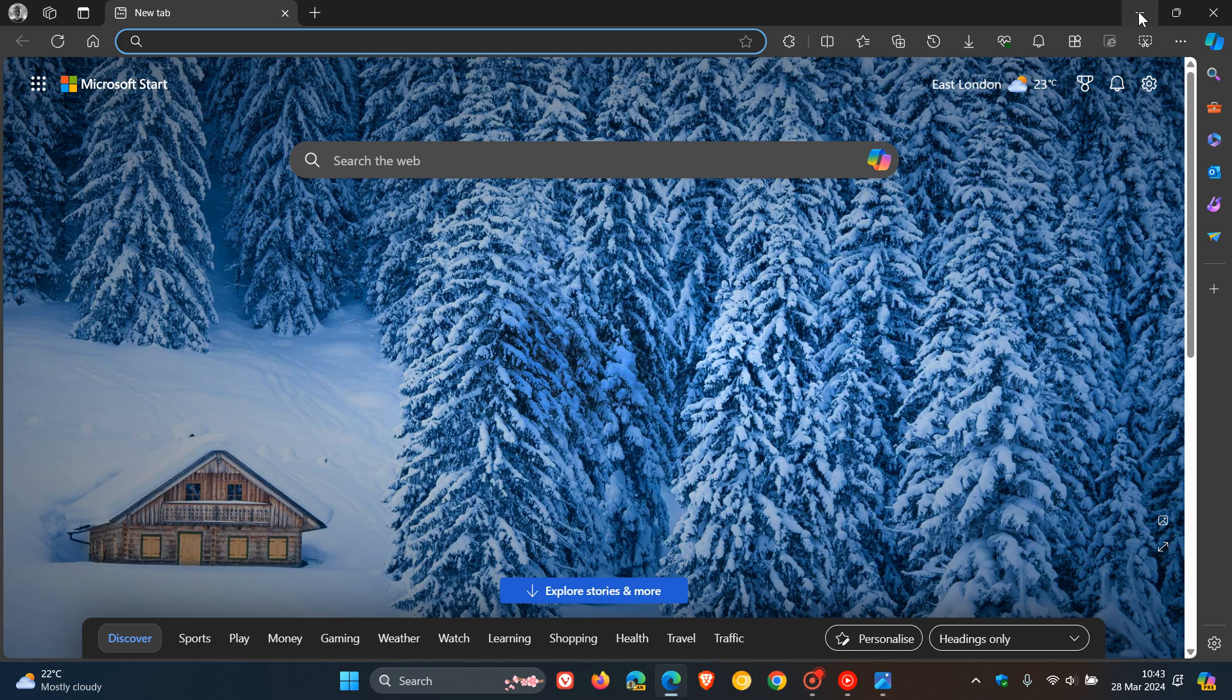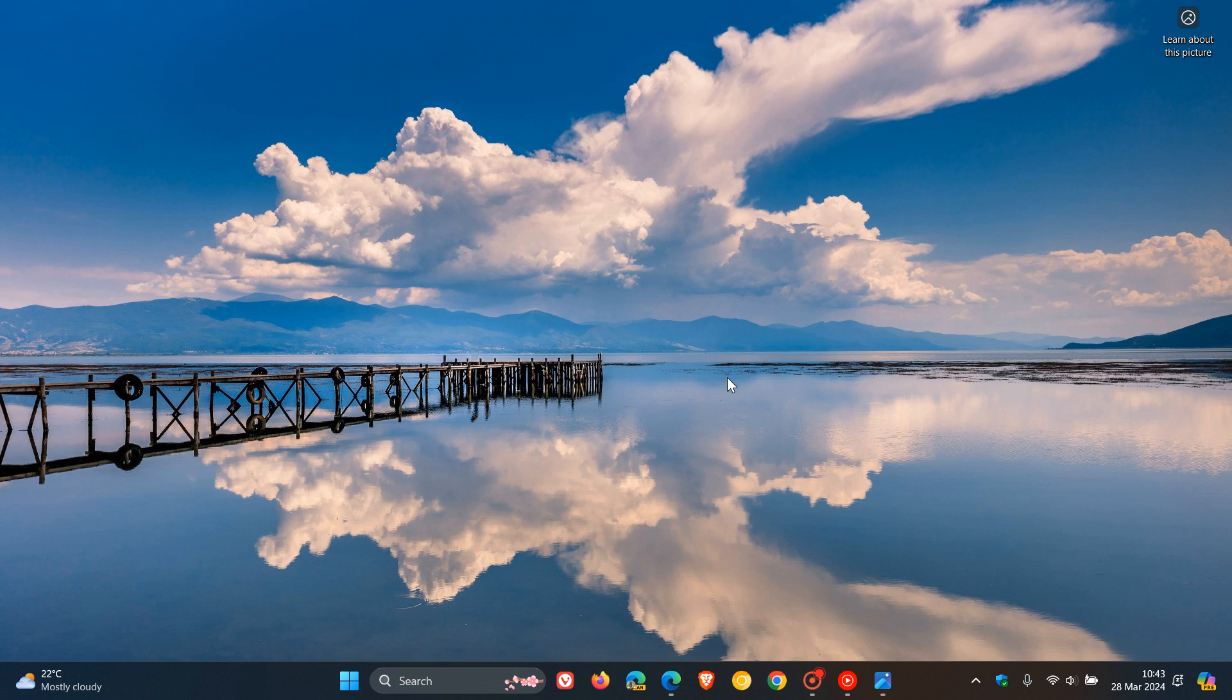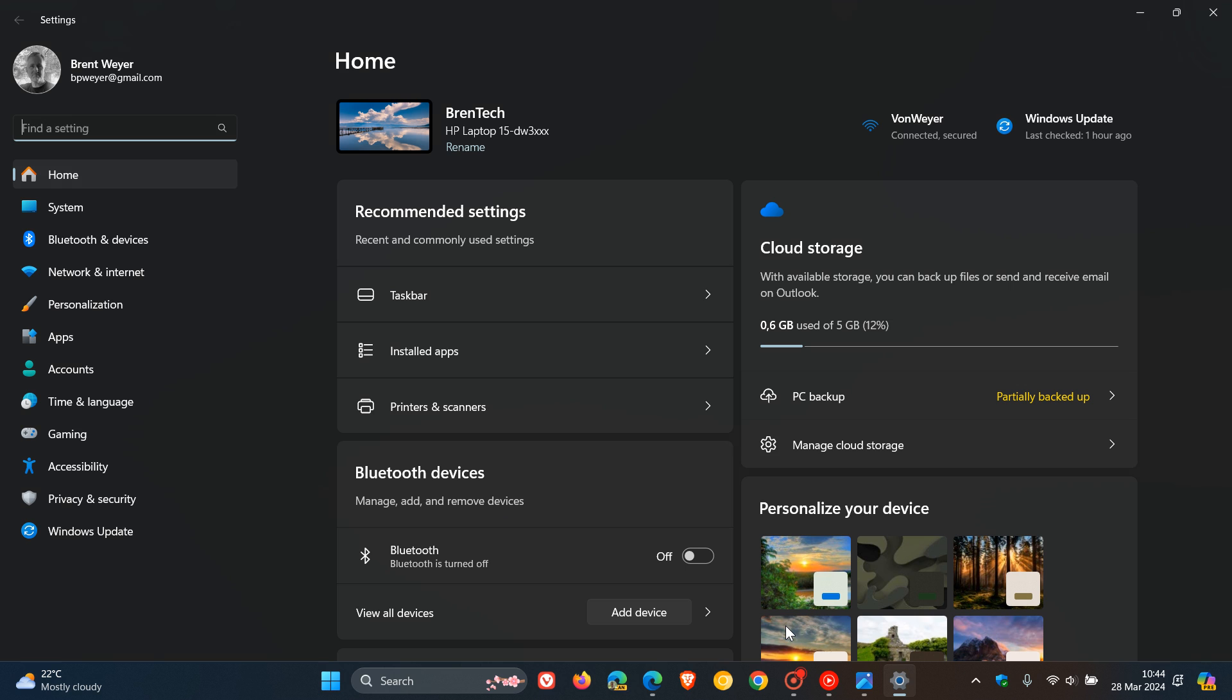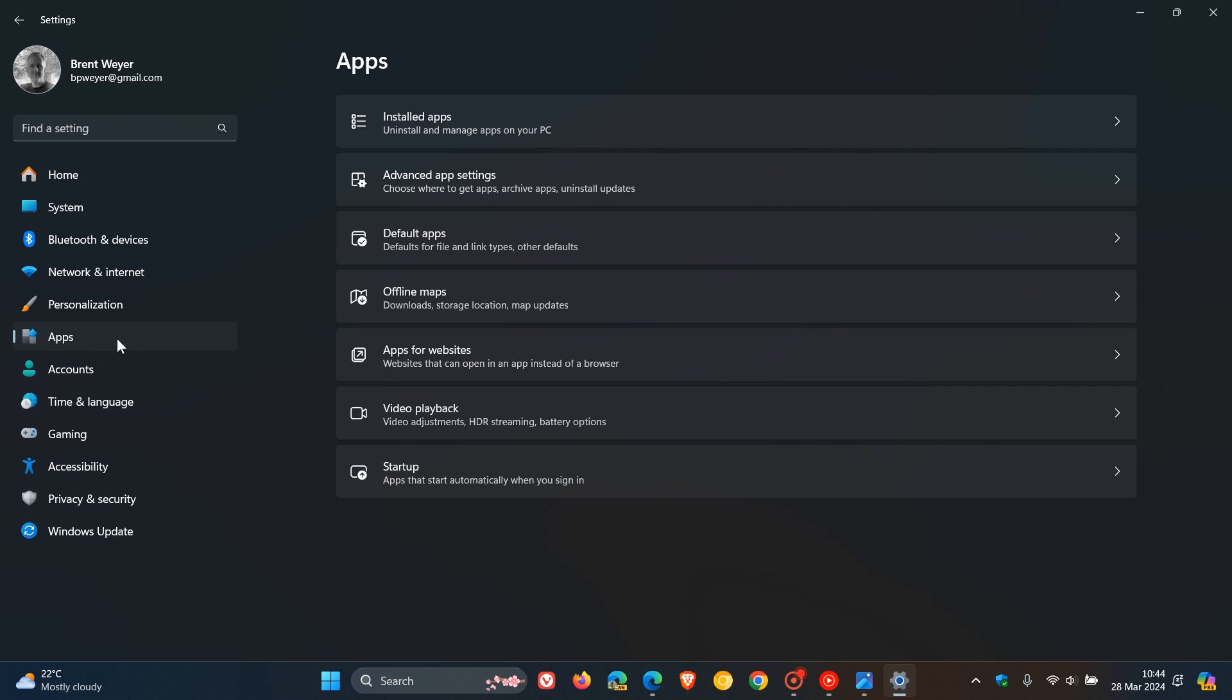Now that video will also be in the end screen if you'd like more info. But just a quick recap, on Windows 10 and Windows 11, if we head to our settings apps, installed apps...